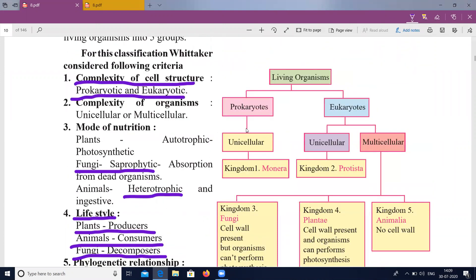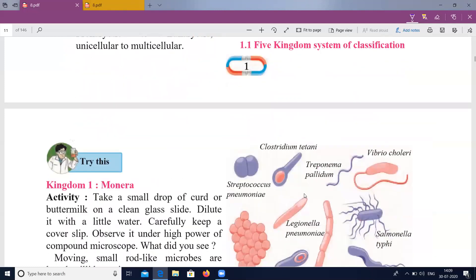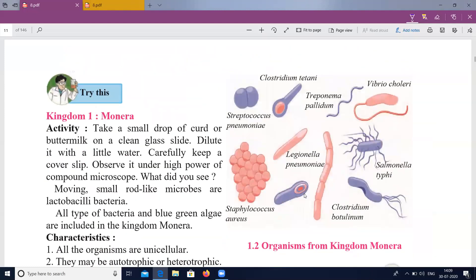Living organisms are classified as prokaryotic and eukaryotic. We will study the unicellular kingdom. The first kingdom we will cover is the Kingdom Monera.